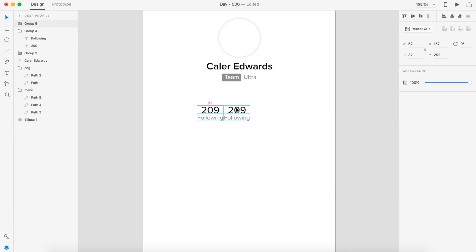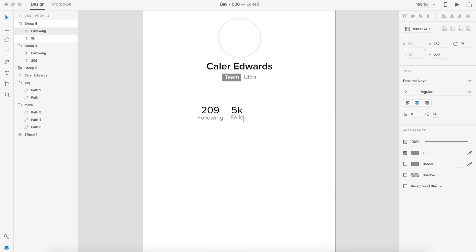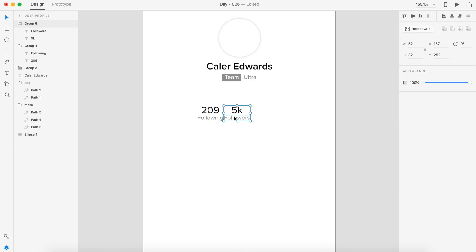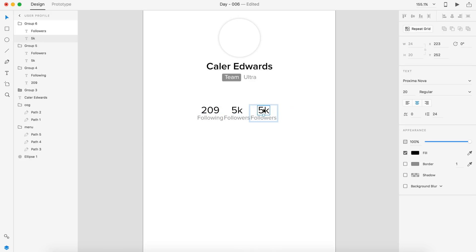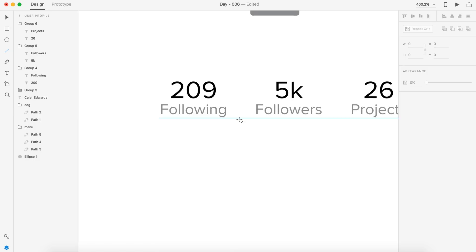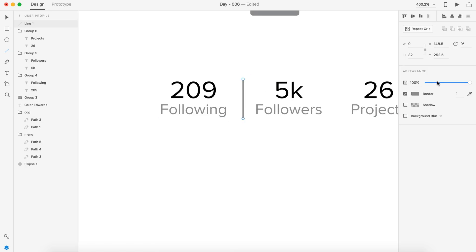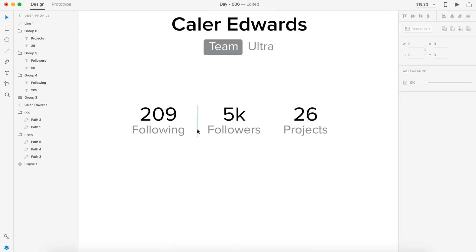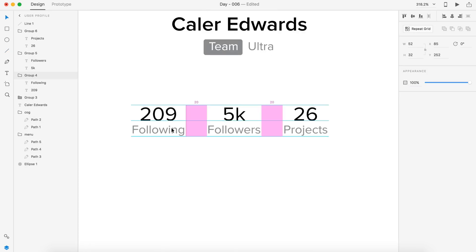That was kind of the idea here. When I was making the main content — like the following, the followers, and the projects — I thought about adding a team projects tab, but I thought that would be a little too cluttered. And if you make a project with your team, it would just go into your projects number. So that's kind of how that would work.